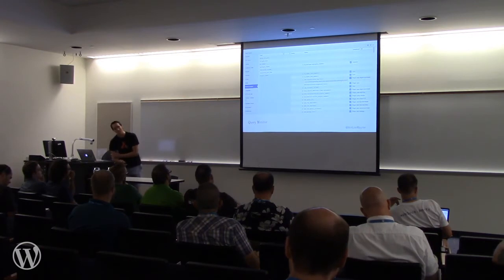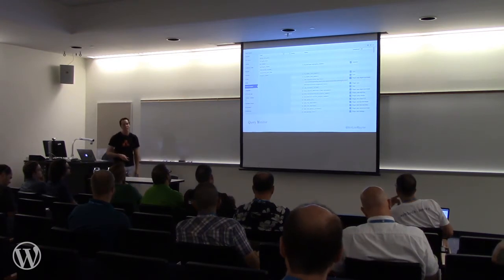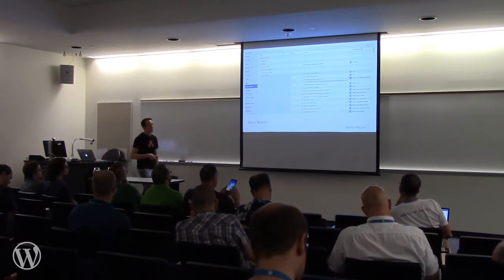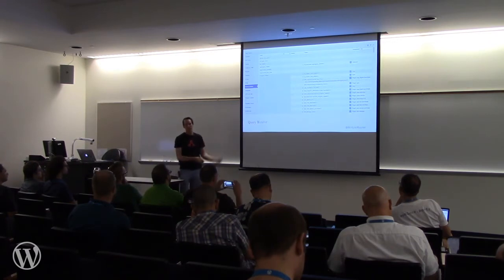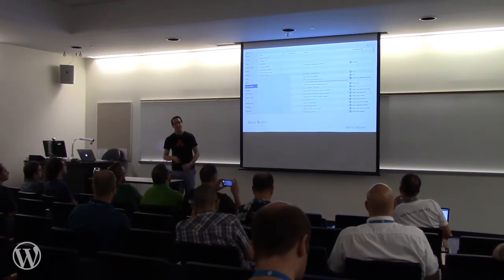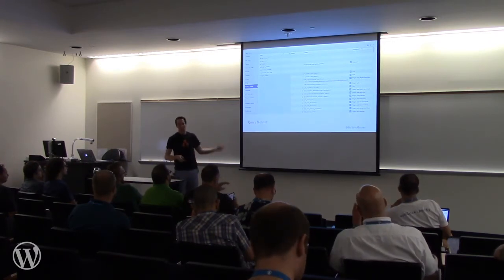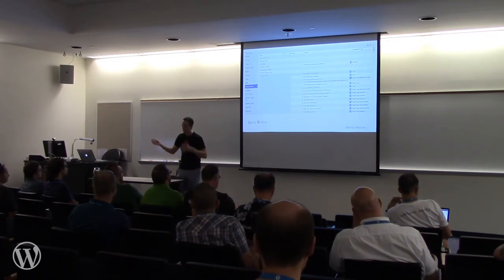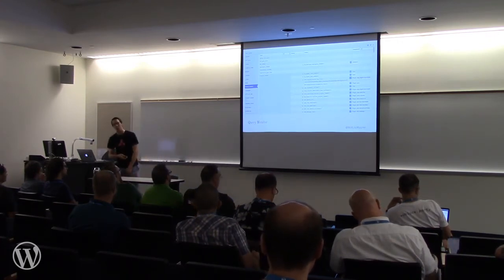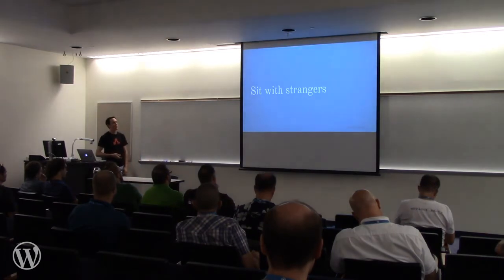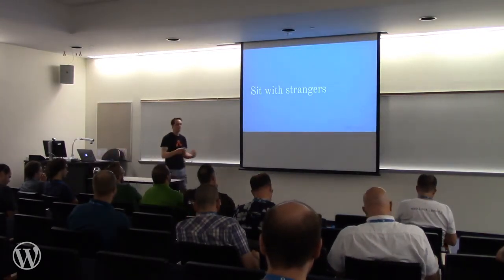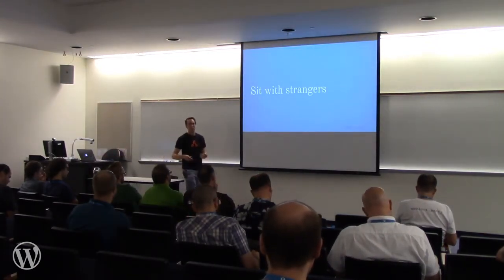Query Monitor is an essential tool in any developer's troubleshooting tool belt. It's a free plugin that tells you everything about the page you're viewing — a wealth of information: queries, hooks, all the functions that are run, all the templates that are being loaded, and so forth. You can't live without Query Monitor.